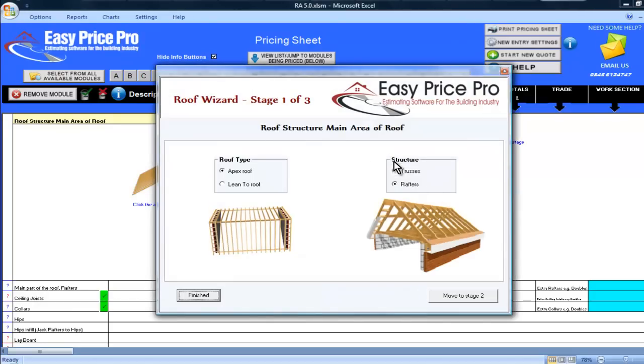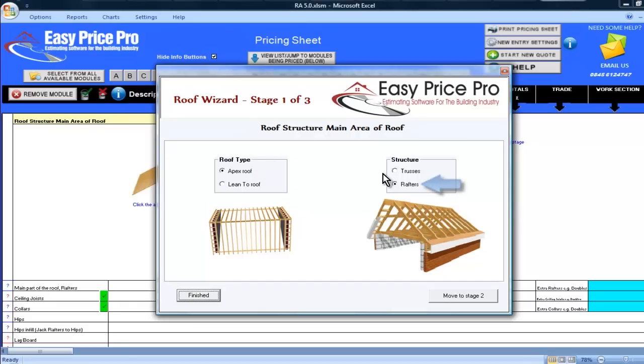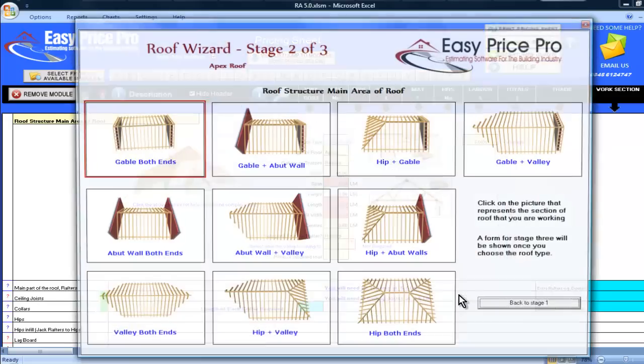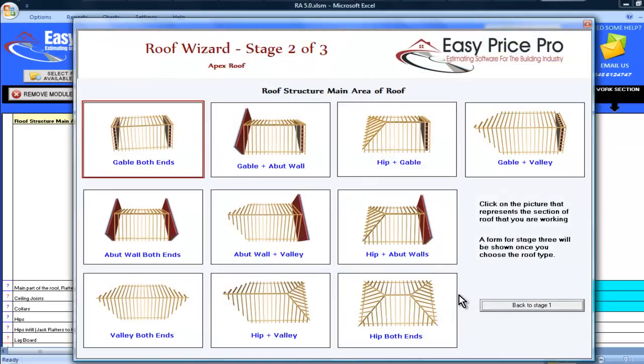I'll now use the handy roof wizard. I will click on the picture here. I'll select apex and ensure that rafters are selected. You can of course select lean to or trusses if that's what you're doing. I'm happy with these settings so I'll click to go through to the second stage.